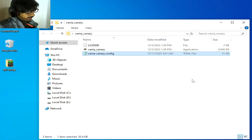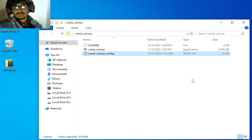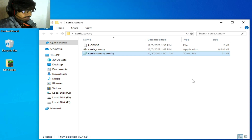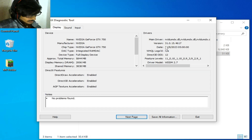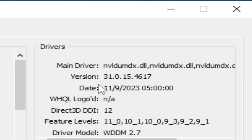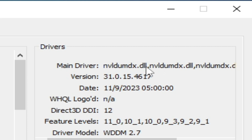Solution number seven: if you have already selected Vulkan in your Xenia configuration, please update your drivers for your GPU device. Go to the search bar in Windows and type dxdiag, press Enter, go to Display. Check your driver version and driver date — mine is November 9th, 2023. If you have older drivers, please update them. Also make sure you have DirectX 12 installed with your GPU drivers.